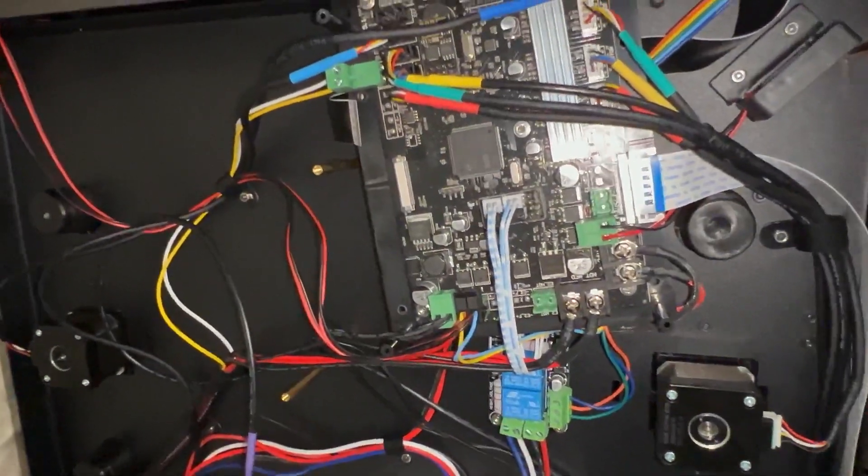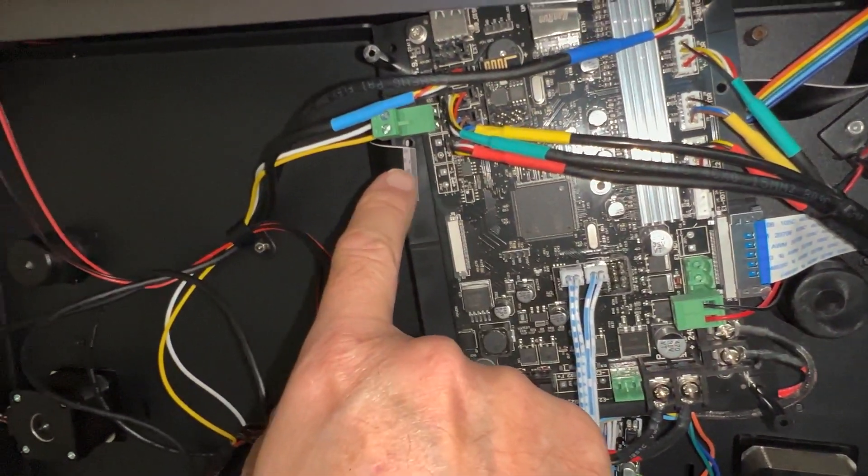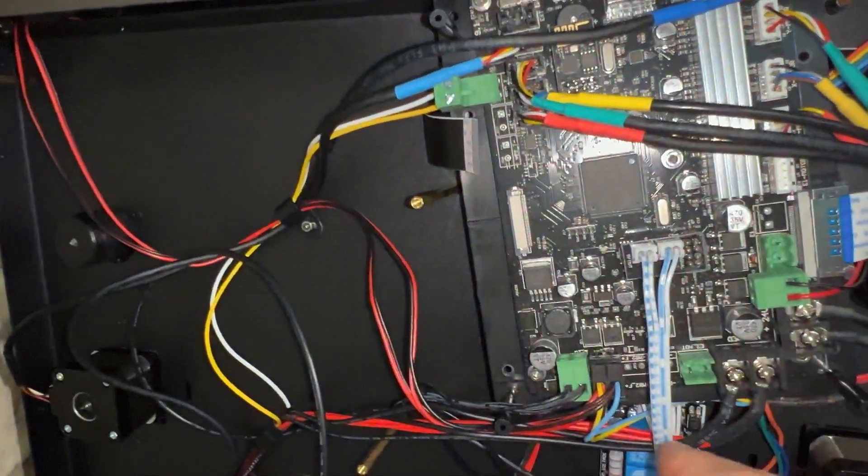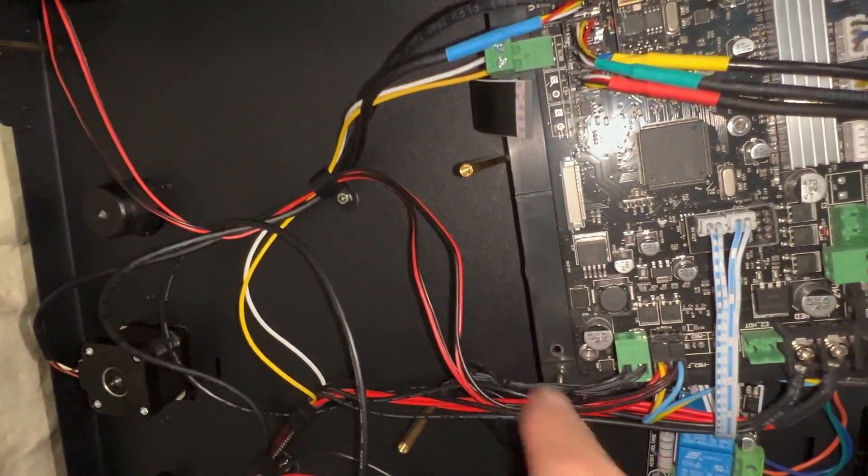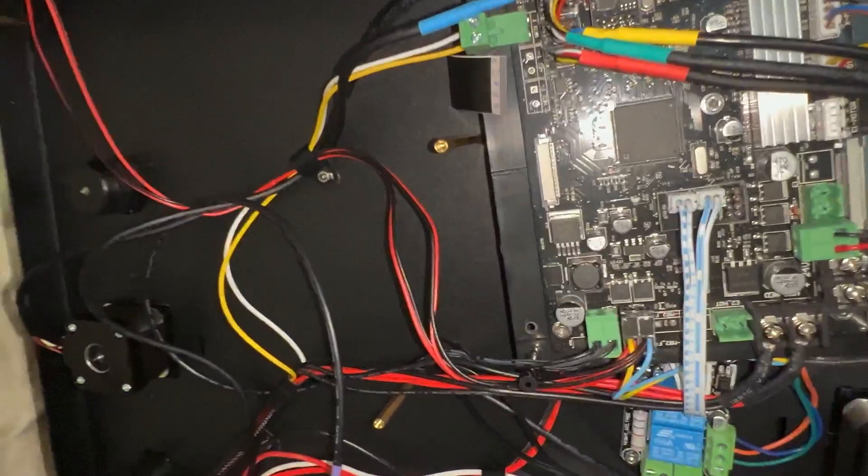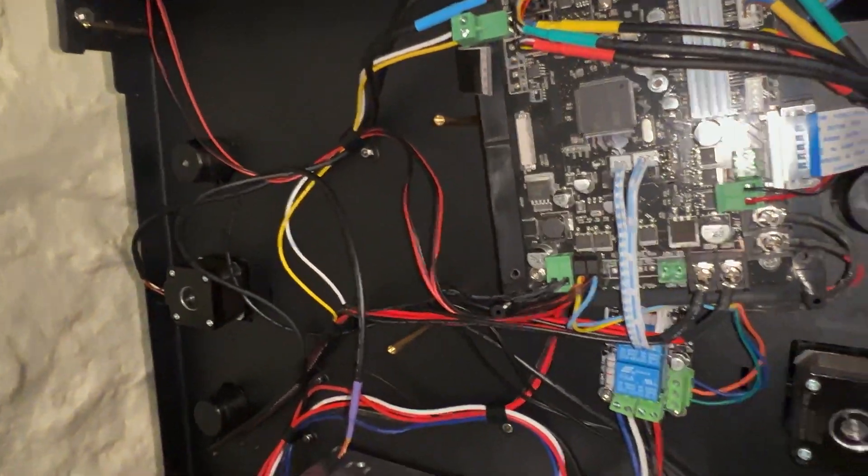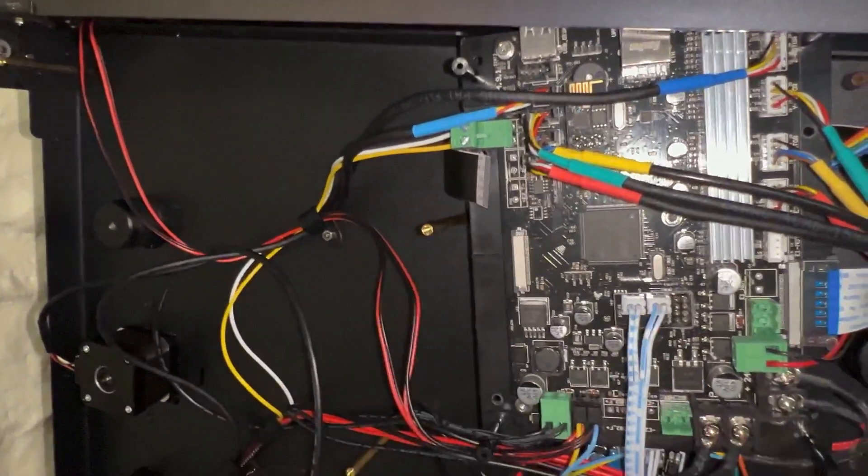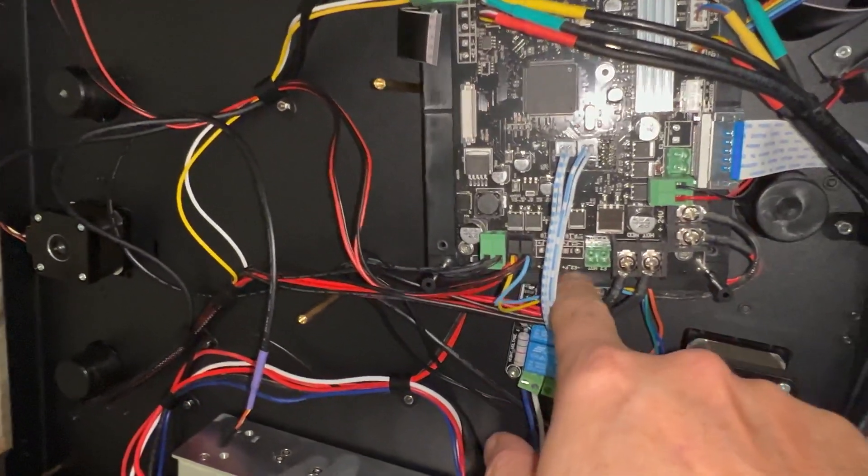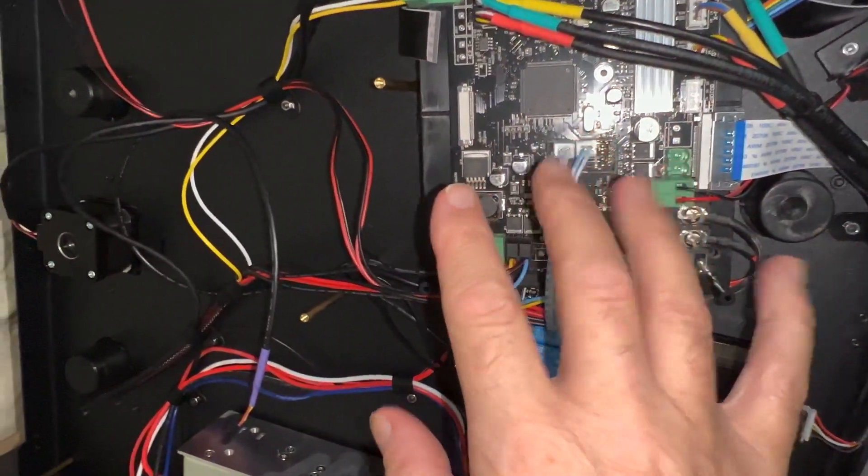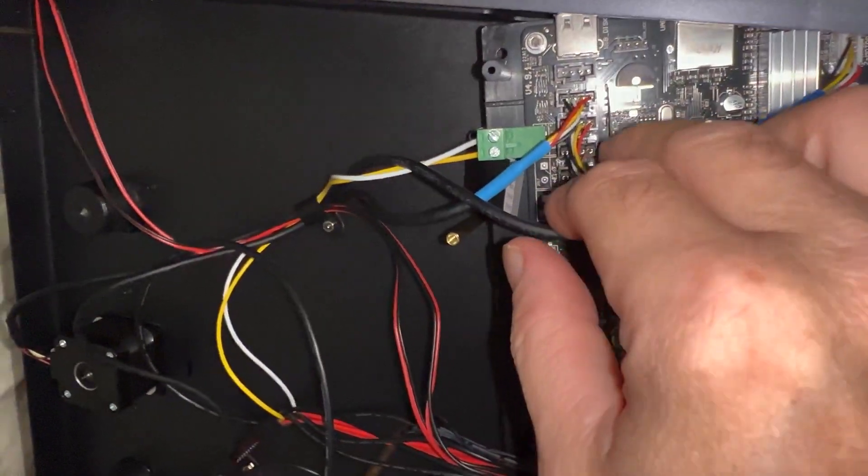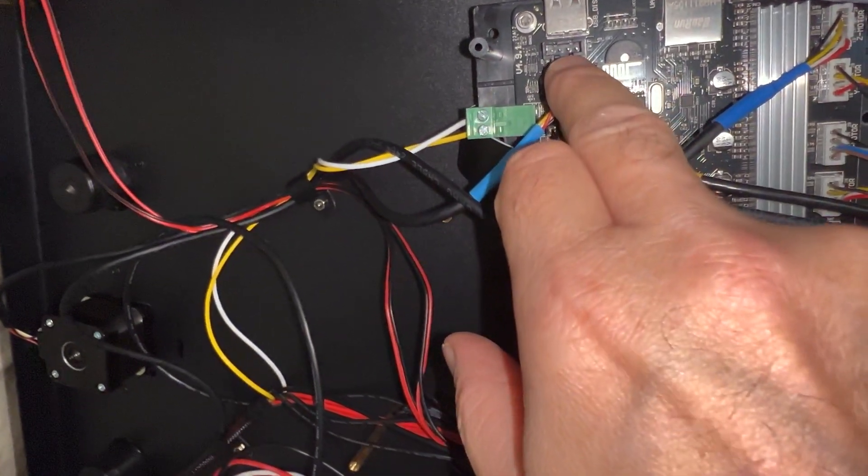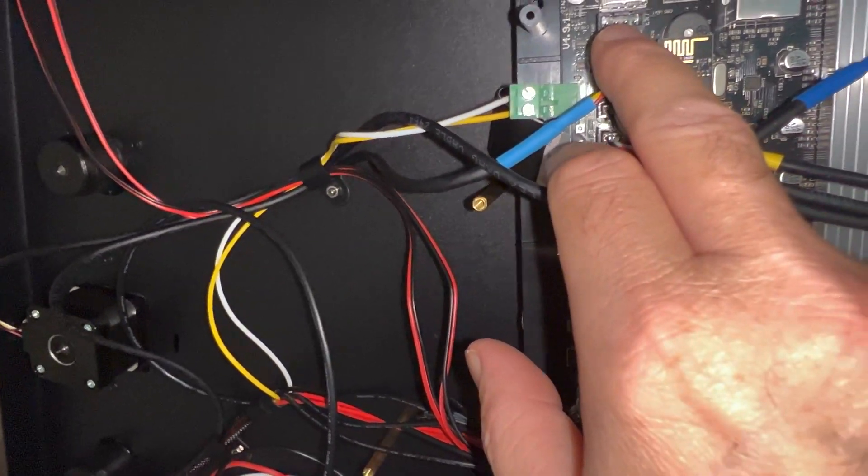What I've done is removed one of the ribbon cables, undone the four screws holding the board in place, and removed one of these posts that was just underneath here. That allows the whole board to drop down so you can access the socket for the filament sensor.